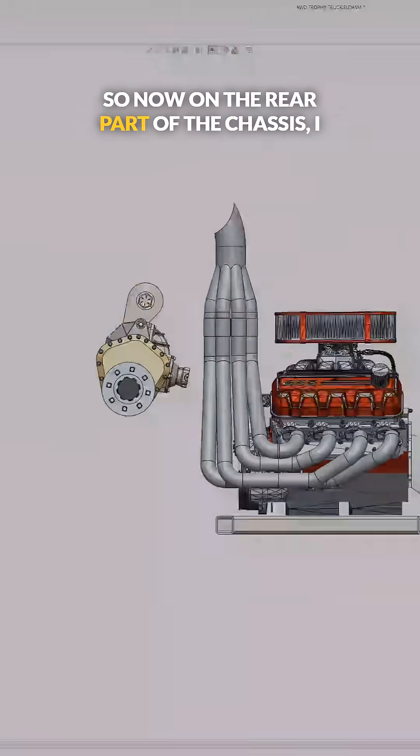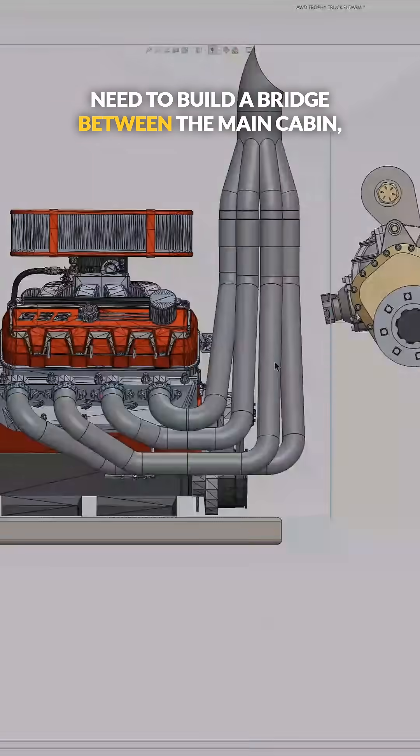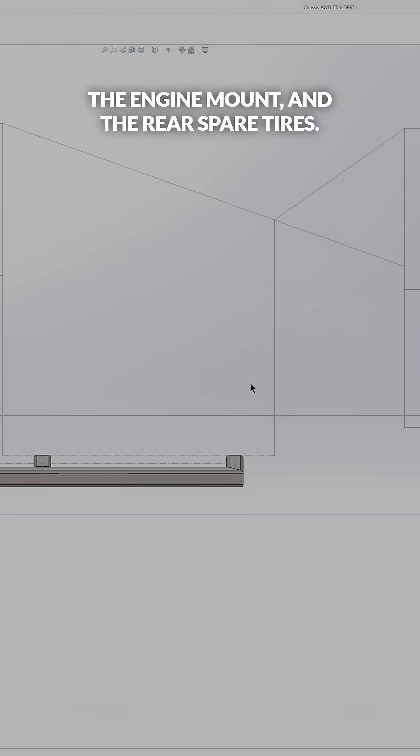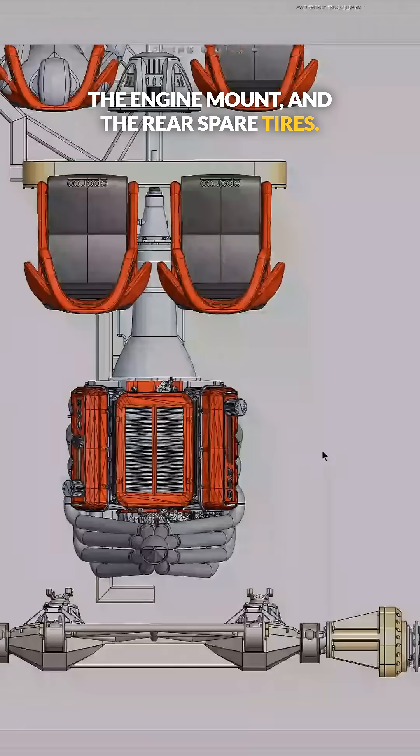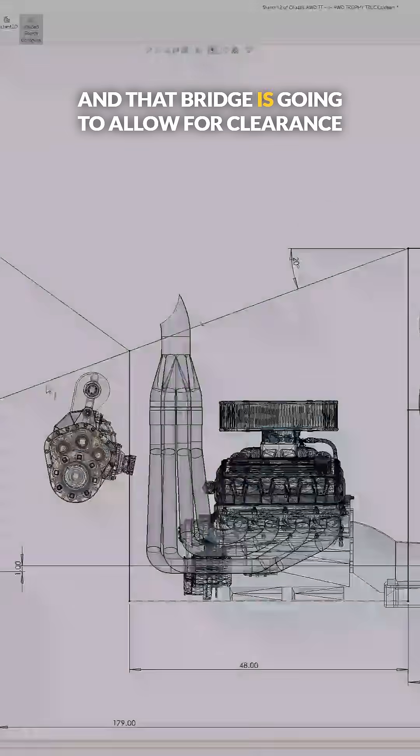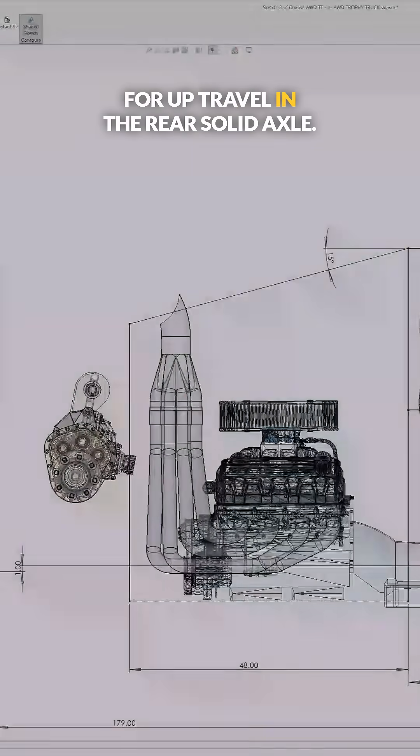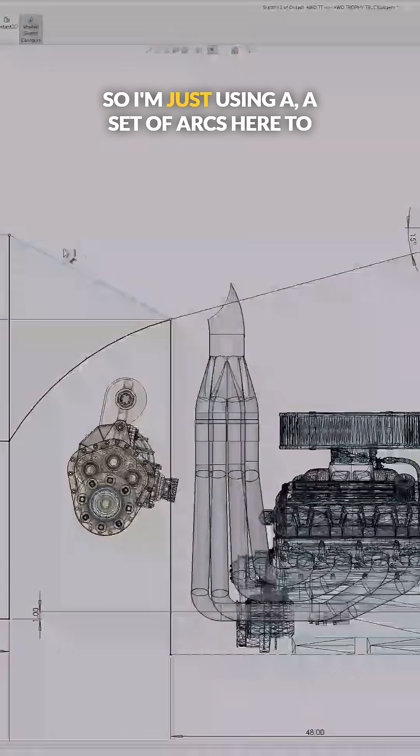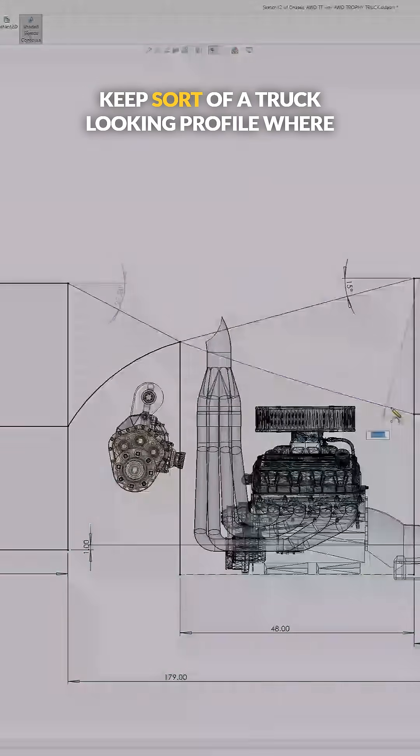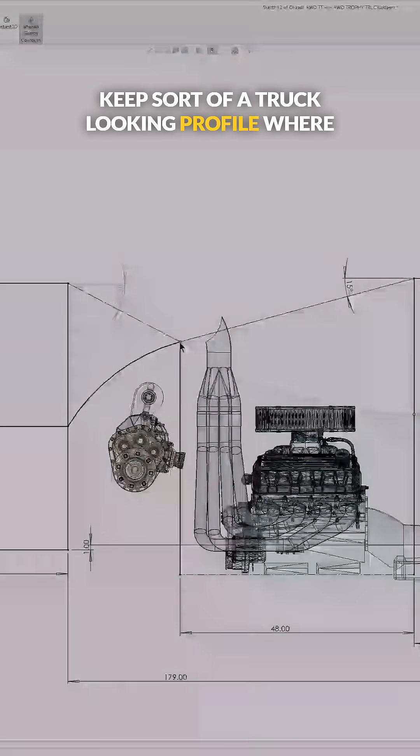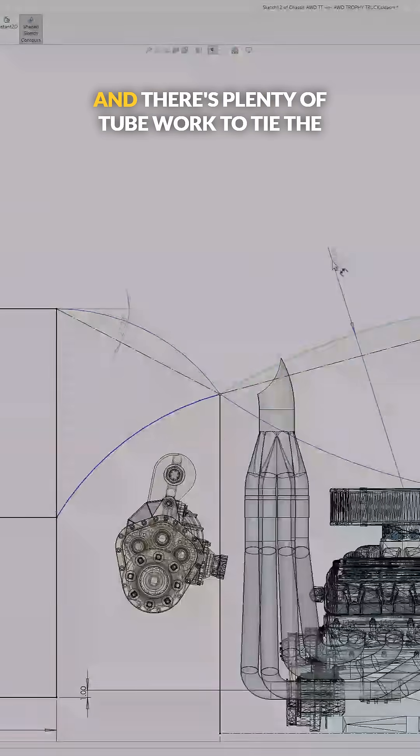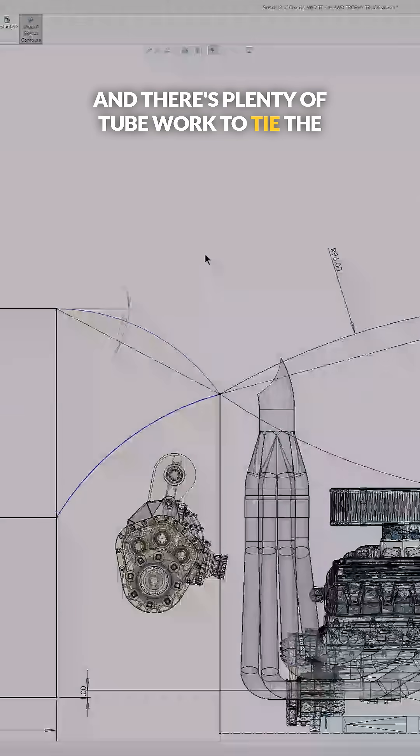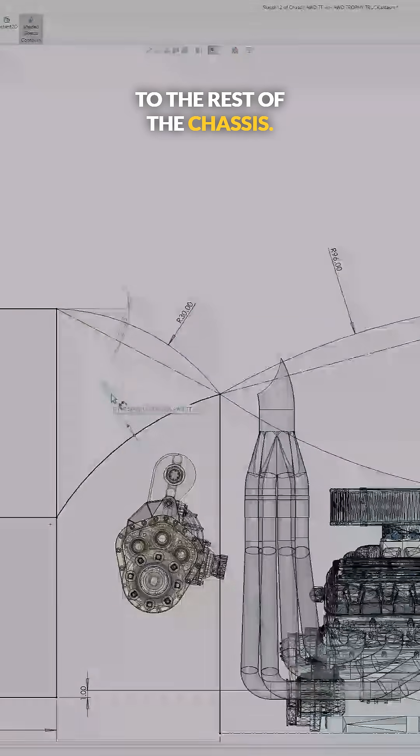So now on the rear part of the chassis, I need to build a bridge between the main cabin, the engine mount, and the rear spare tires. And that bridge is going to allow for clearance for up-travel in the rear solid axle. So I'm just using a set of arcs here to keep a truck-looking profile where the bed of the truck is where the engine lives. And there's plenty of tube work to tie the spare tire carriers to the rest of the chassis.